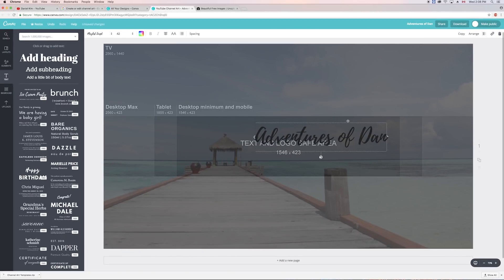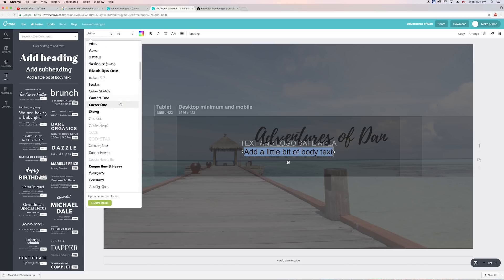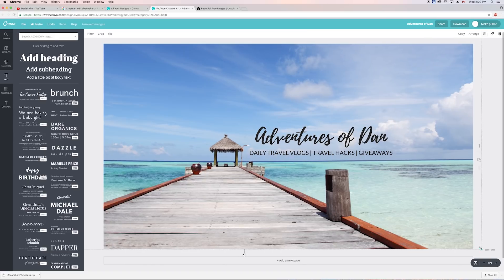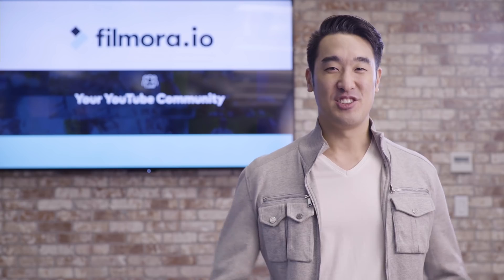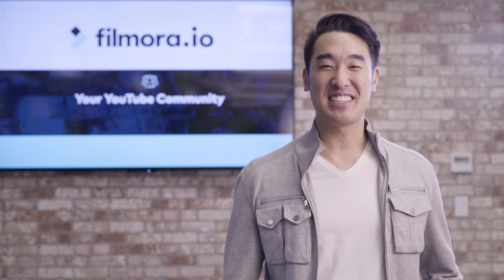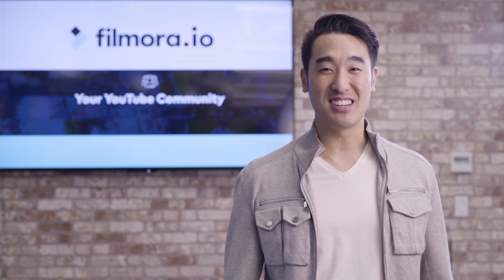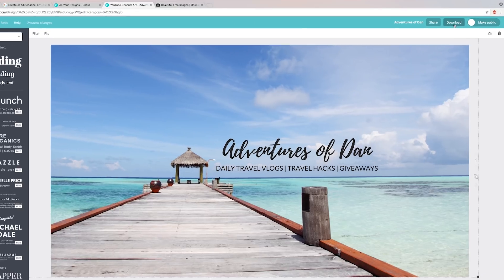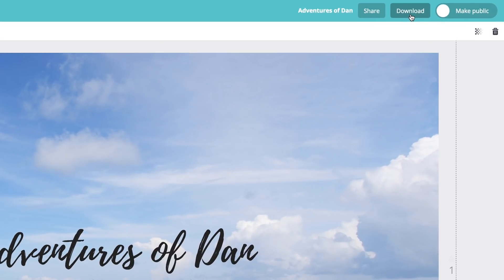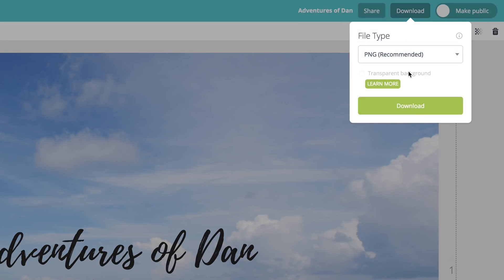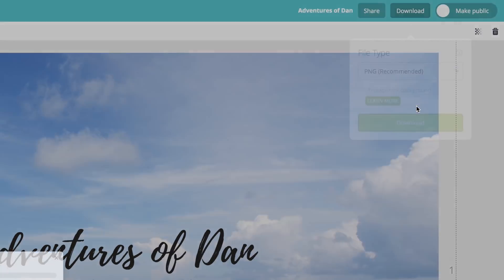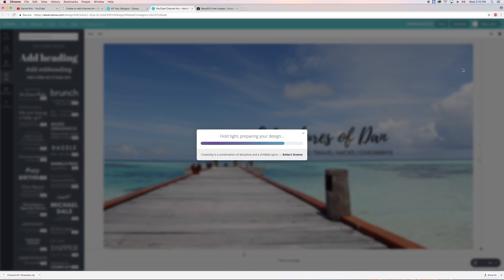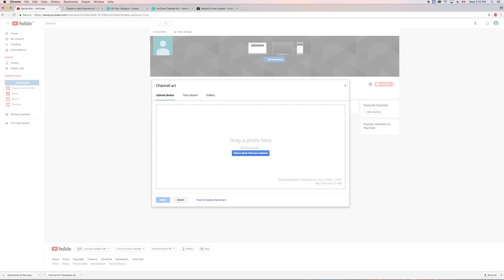Next, I'm going to add some smaller text explaining what my channel's all about. Just like that, I'm done designing my YouTube channel art. I've just got to take my image out of Canva by clicking download at the top right corner, go back to my YouTube channel, and upload my image.